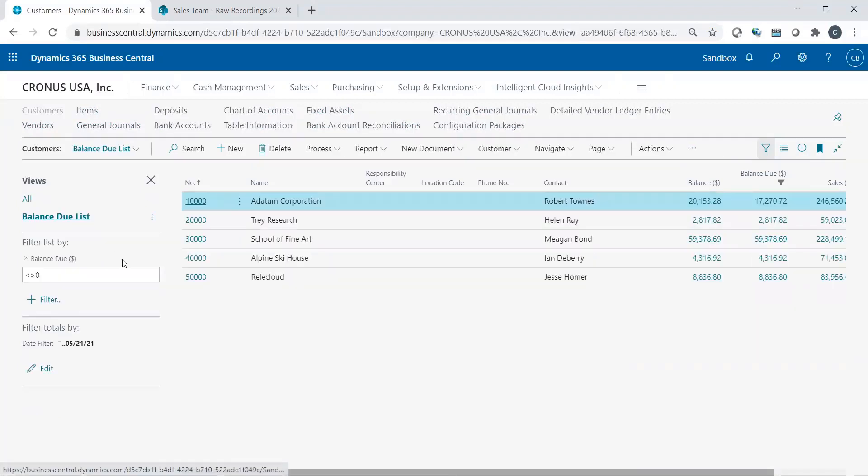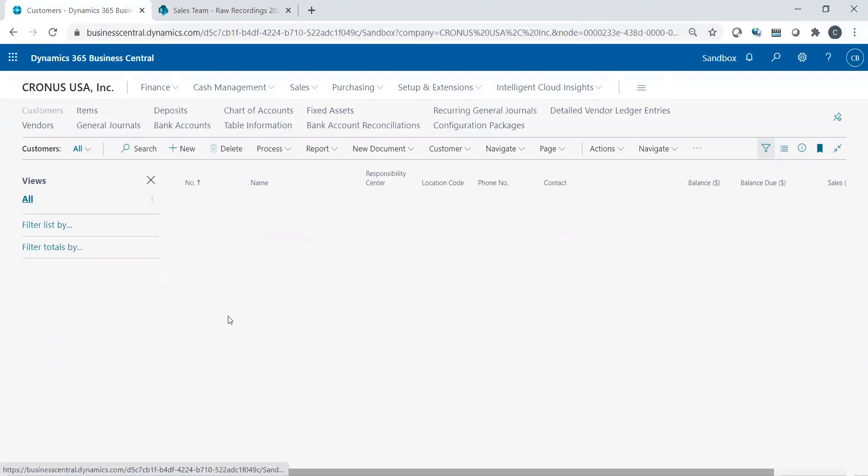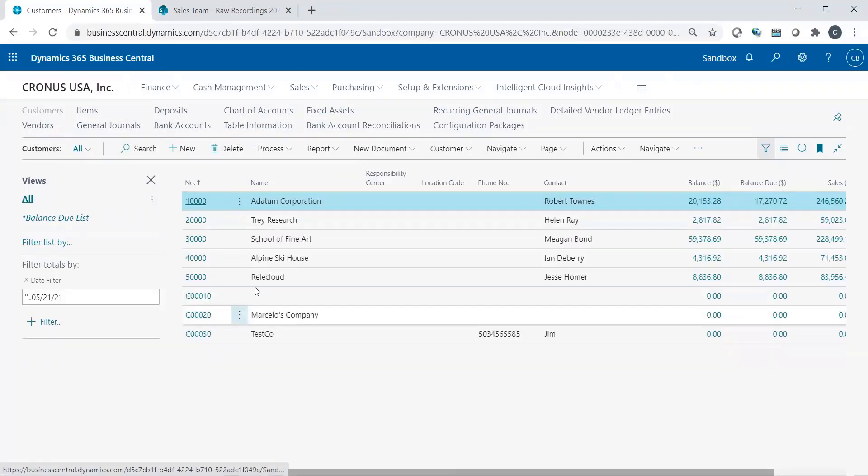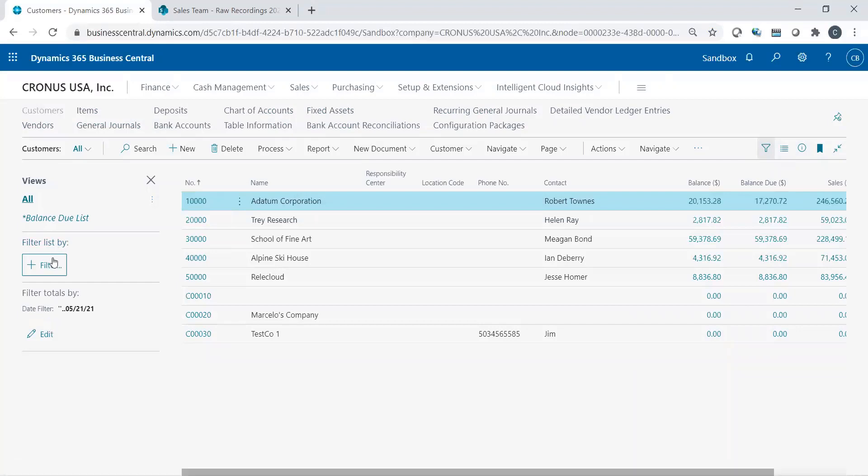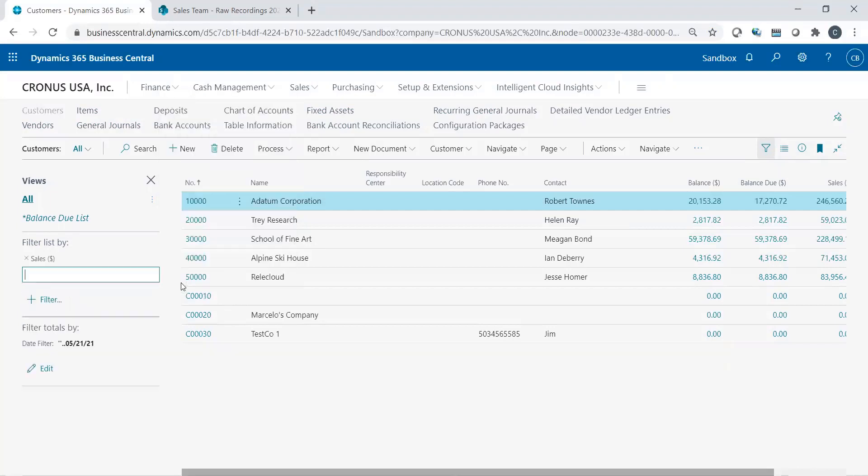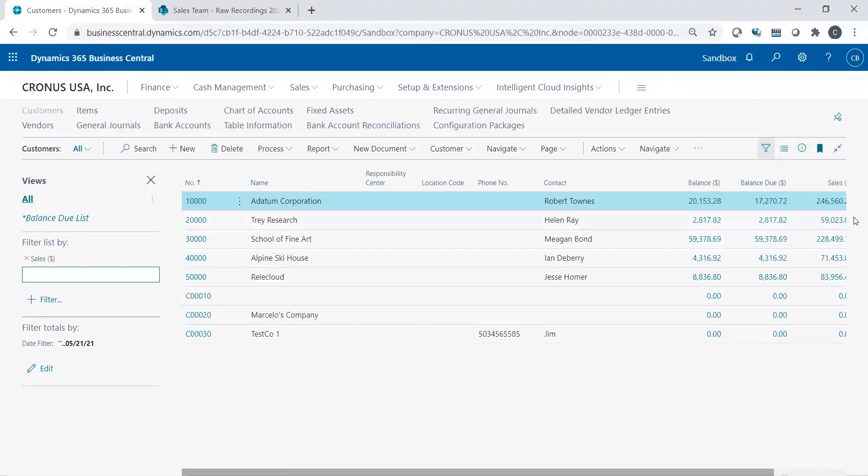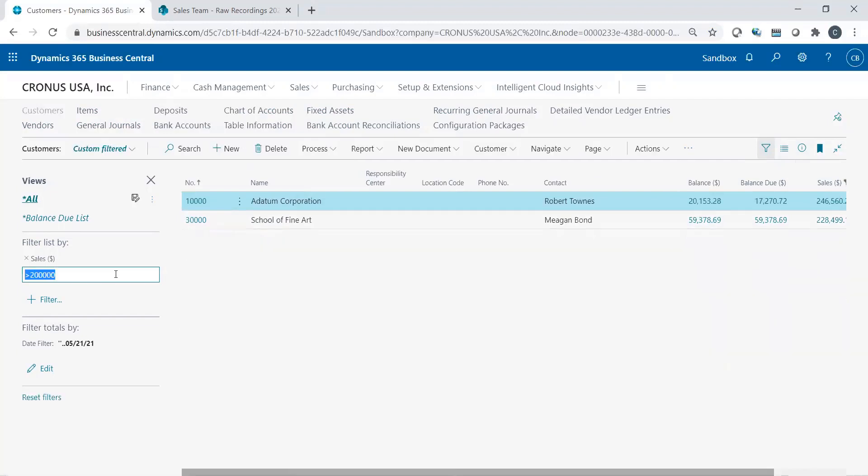I could set another filter as well. So I want to go to all. Now I got back all my customers and I'm going to set another potential one. Maybe I want to see something that has, let's go with sales. So I'm going to choose my sales account. You see my sales column over here. And let's just say anything that is greater than 200,000.